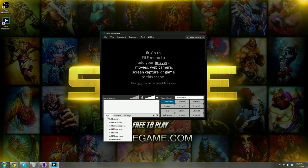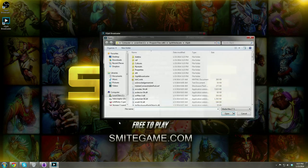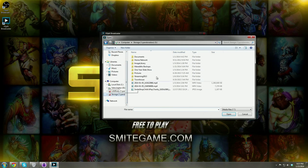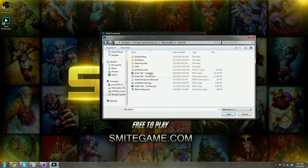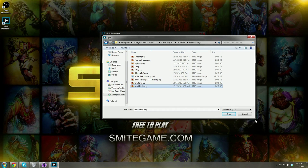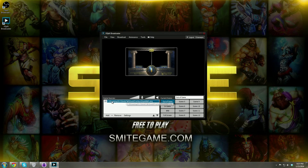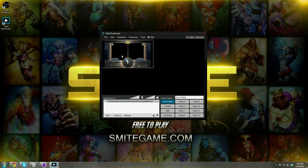Let's go into Add. We have a few different options. For out of game, let's say we want to add media. It's going to ask what you want to add. I'm going to add one of the Smite Talk overlays — let's pick Squiddish. I'll hit OK and it just brought in an image. Under out of game and scene sources we now have a path to the image I added. This is just an image file, guys.